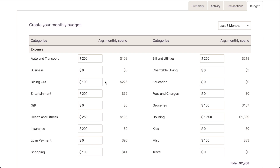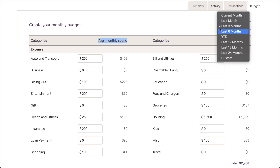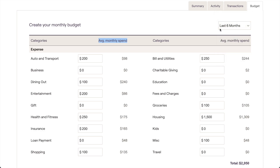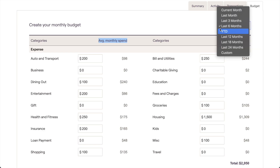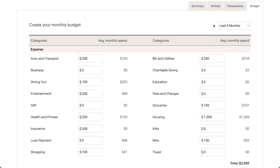When creating your budget, you can also use your average monthly spending as a frame of reference when setting the target amounts for each category. Use the dropdown menu in the upper right to select a timeframe, which will update the values in this column. When you first link your accounts, RightCapital will usually receive 90 days' worth of historical transaction data, but this can vary a bit depending on your bank.